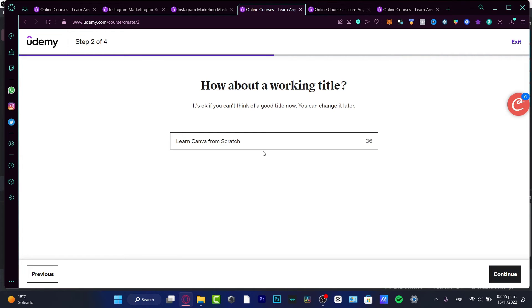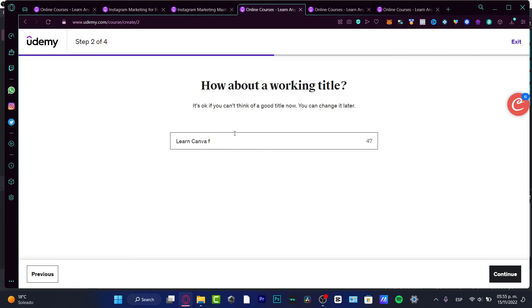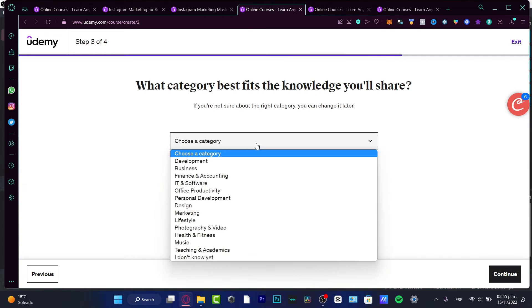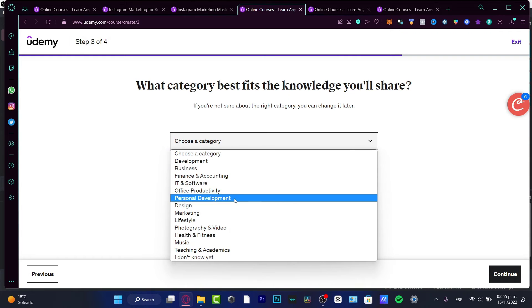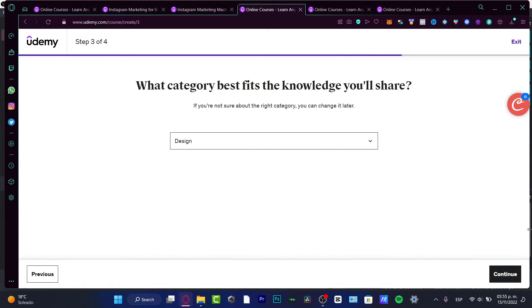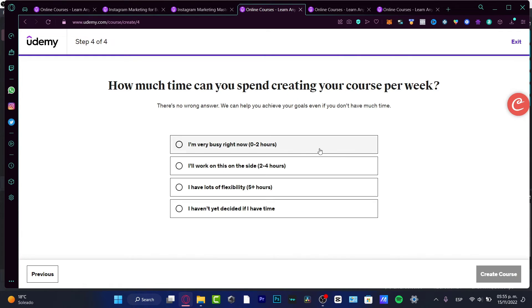Let's say you want to learn... okay, this is a pretty lazy title, pretty lame for me. I believe Canva can be used by anyone. I'm going to choose 'for beginners.' I'm going to change that later and continue. This is the category - you want to choose 'Design' and continue.